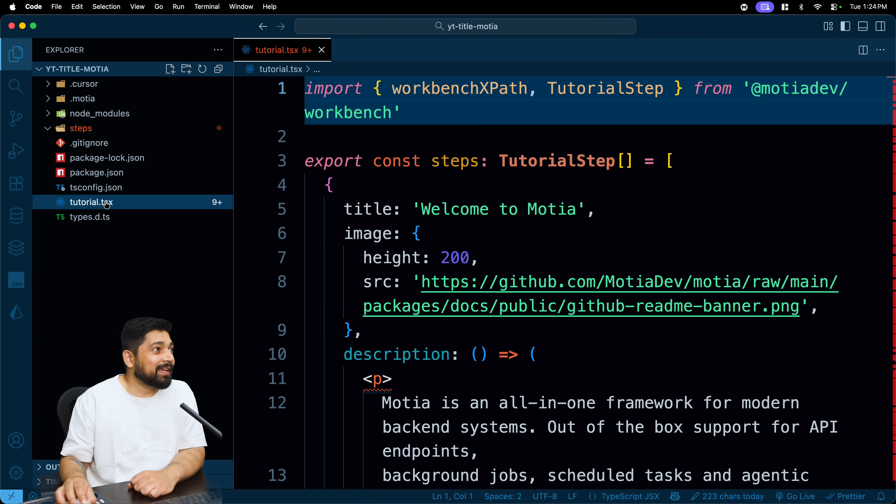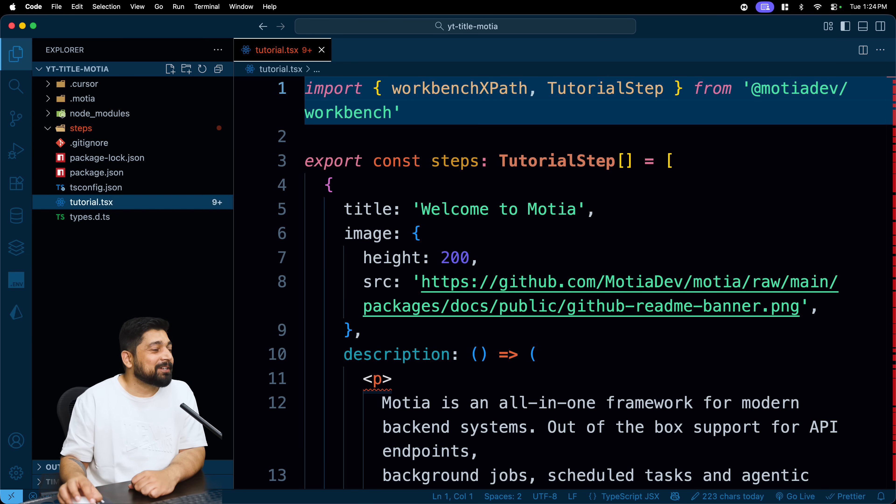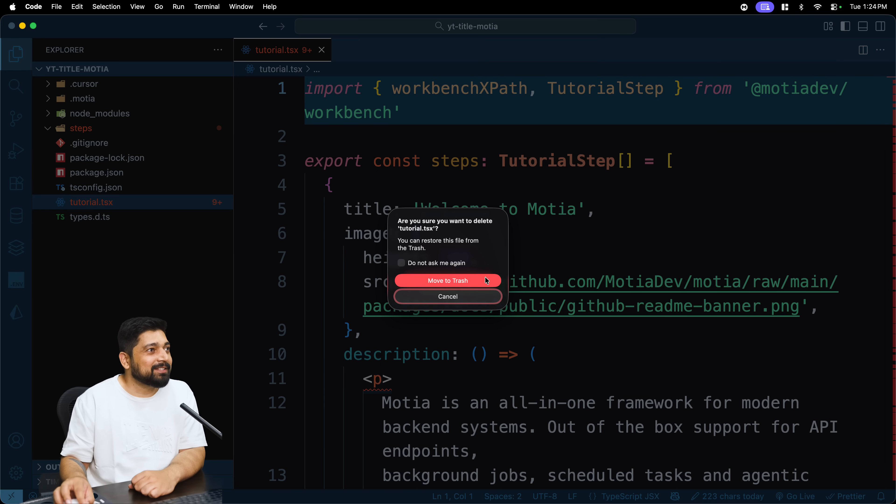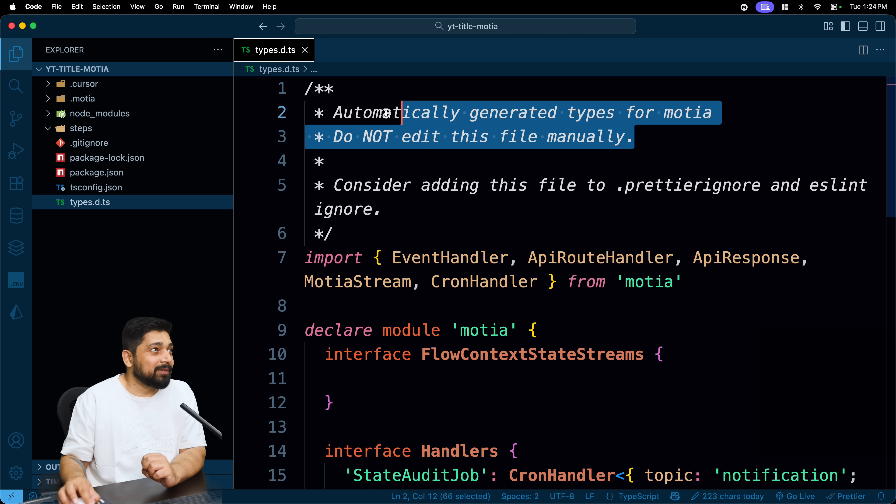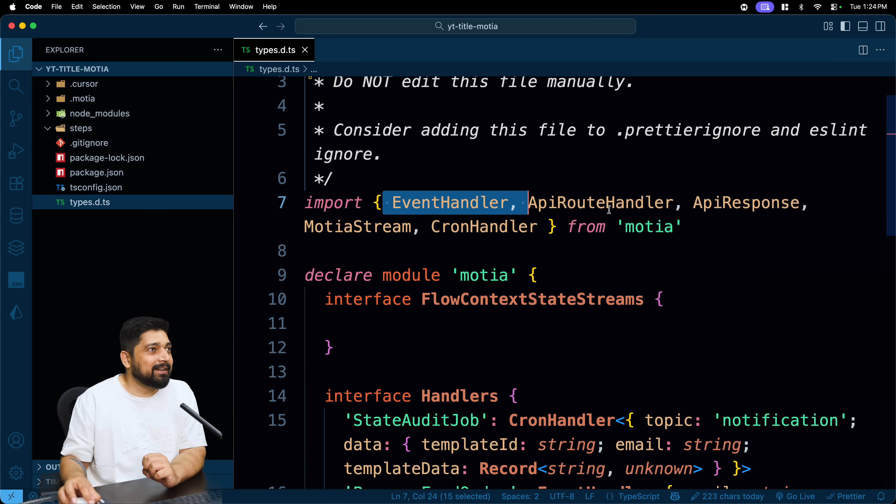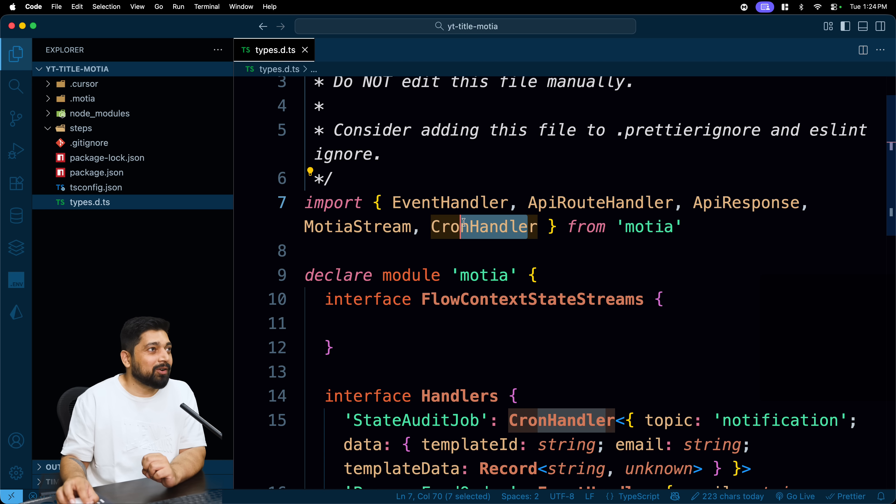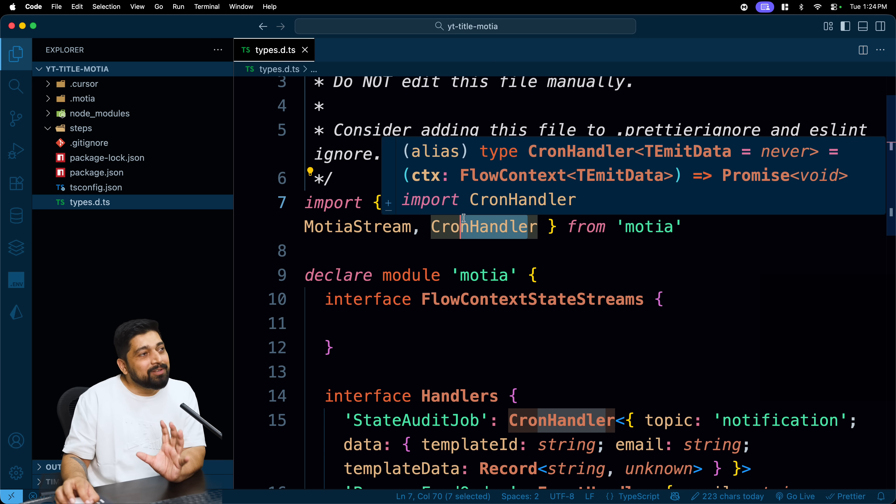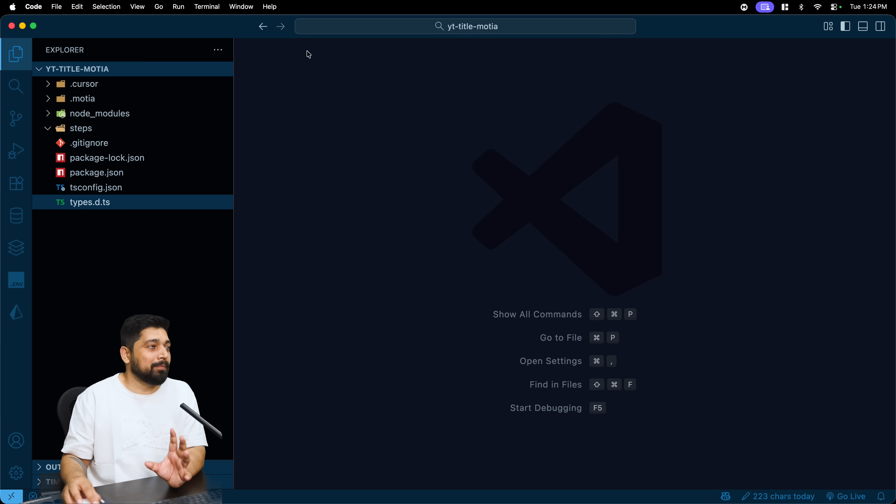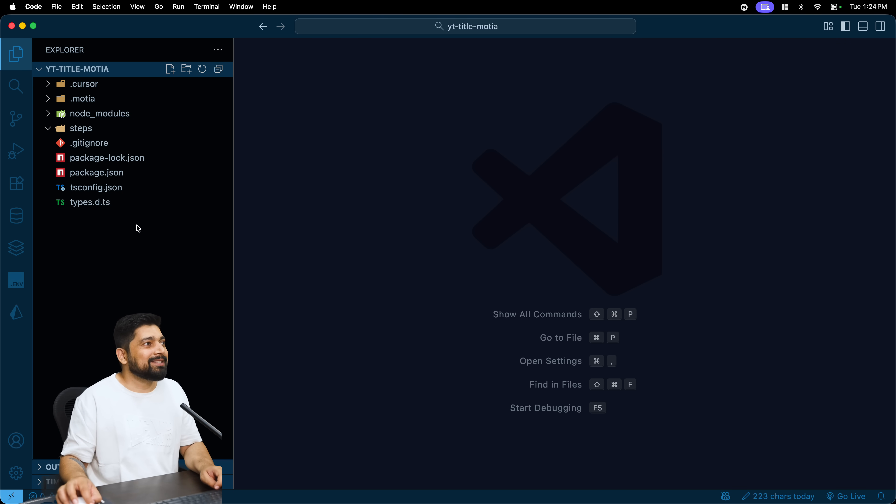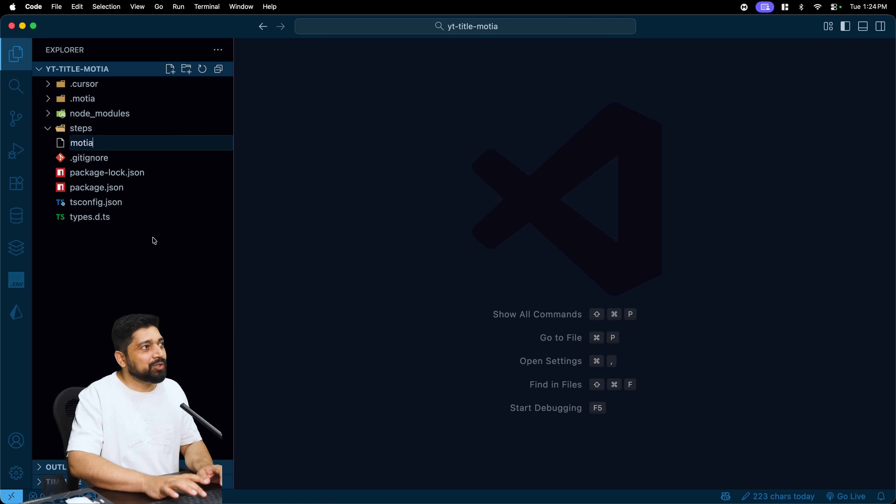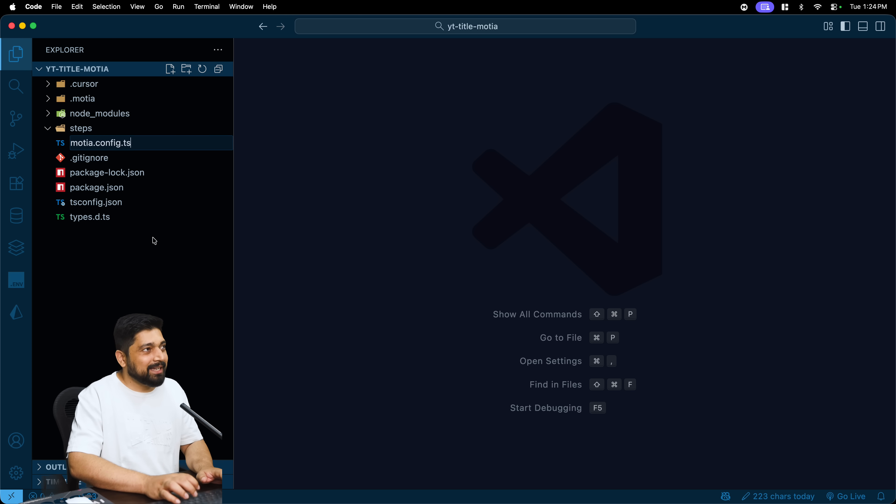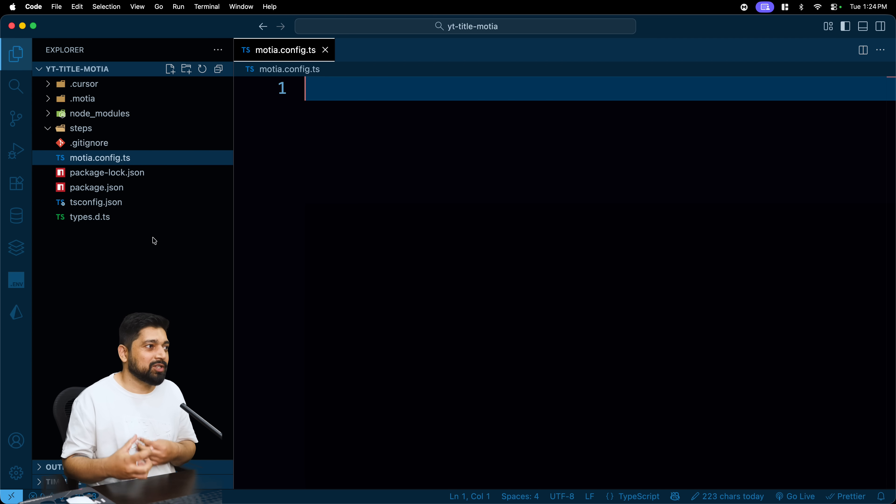I can just remove this. I've already seen the tutorial so that is okay. Don't touch the types.d.ts because it is generated, so we want to keep it. It actually gives you this event handler, API route handler, API response, Motia stream, and cron. I wish they could have given me one more file. It doesn't exist, but I'll show you how I expect it to be there.